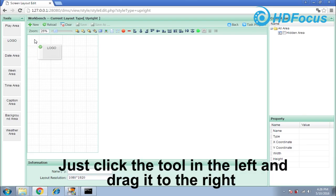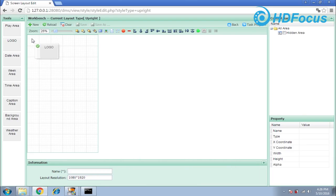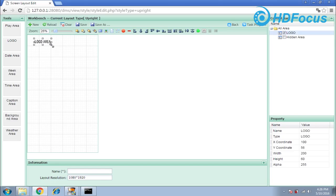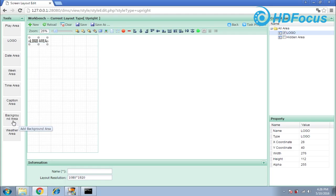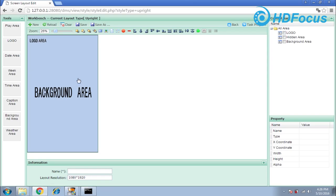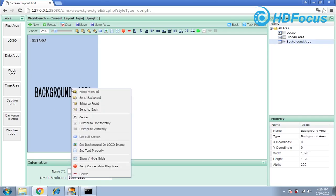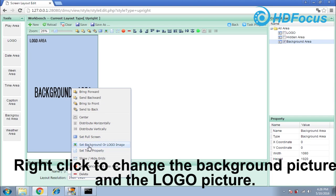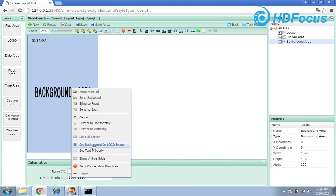I want to put a logo here. Choose the logo tool and move it to this part — you can enlarge it. Then you can choose the background area. I want to choose this background tool and move it to this background area. Right-click and set the background — you can set a background image or a logo image.